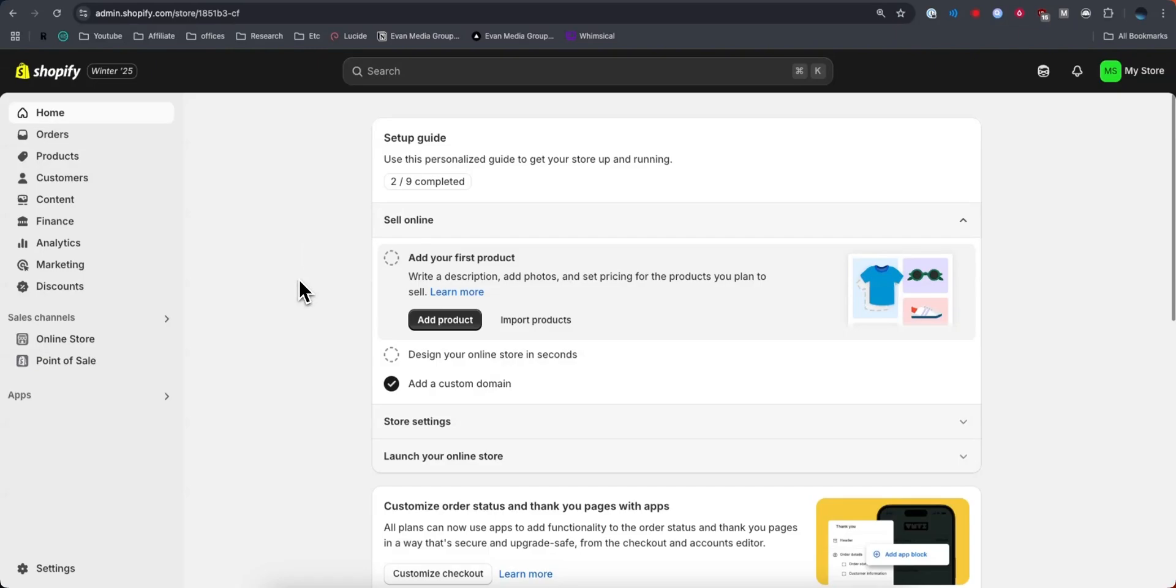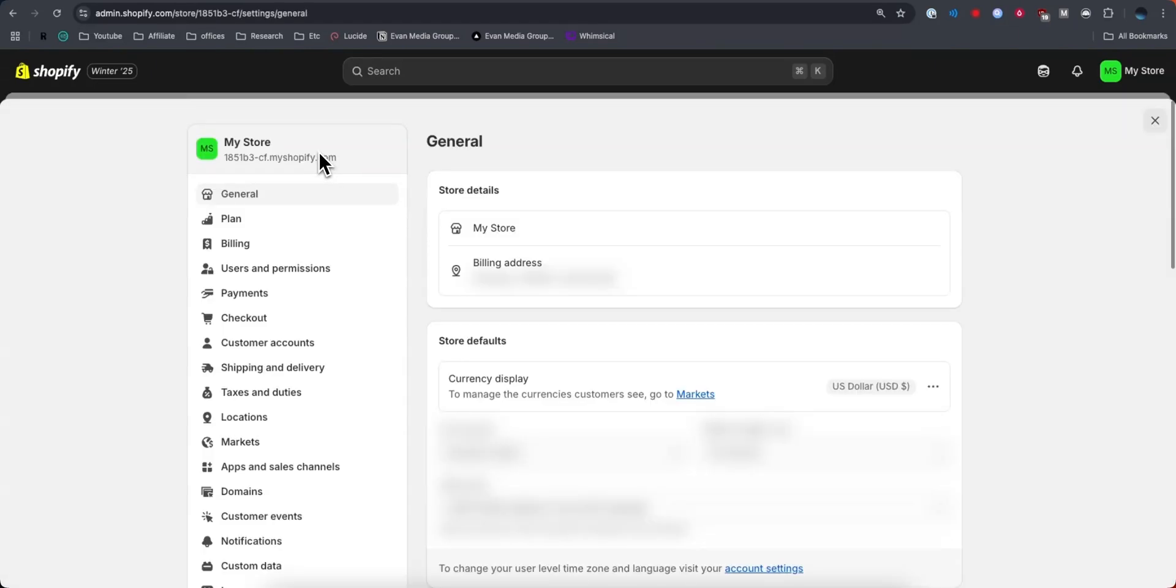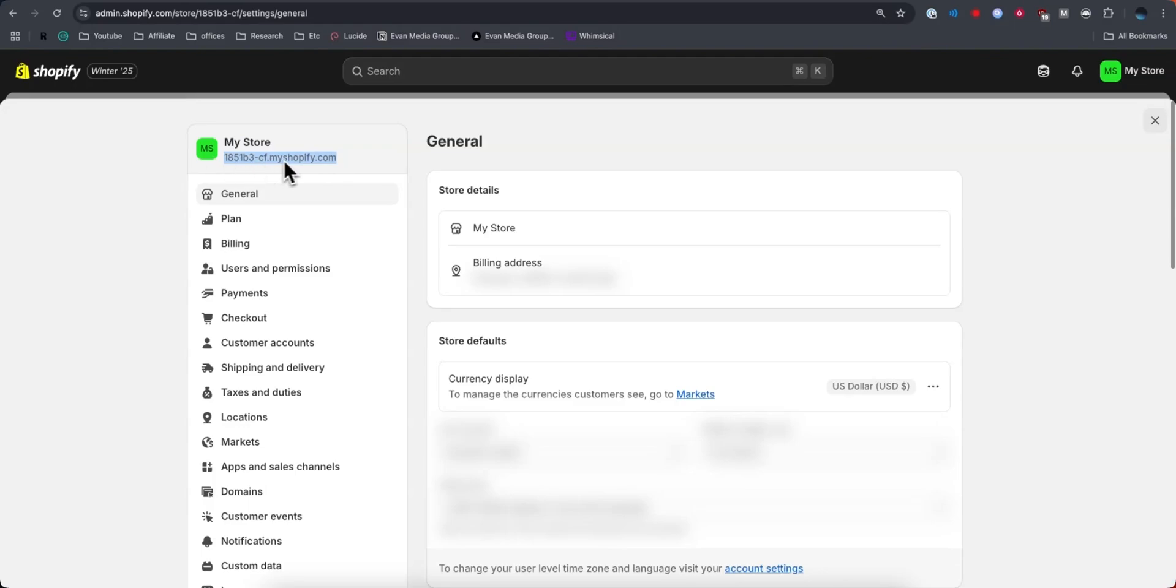Once you do that, you want to go to the bottom left and click on where it says settings, and then you should see your Shopify store link at the top left here under your store name. So you can go ahead and copy this link and you can open it up in a new tab and it'll take you to your store.